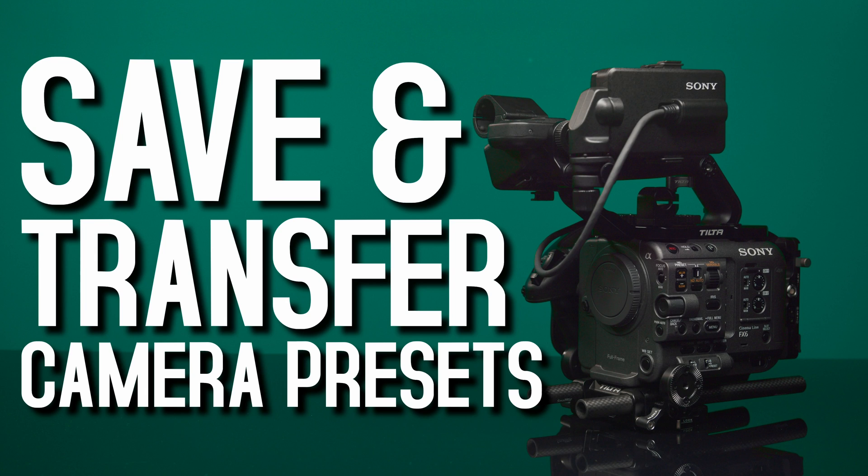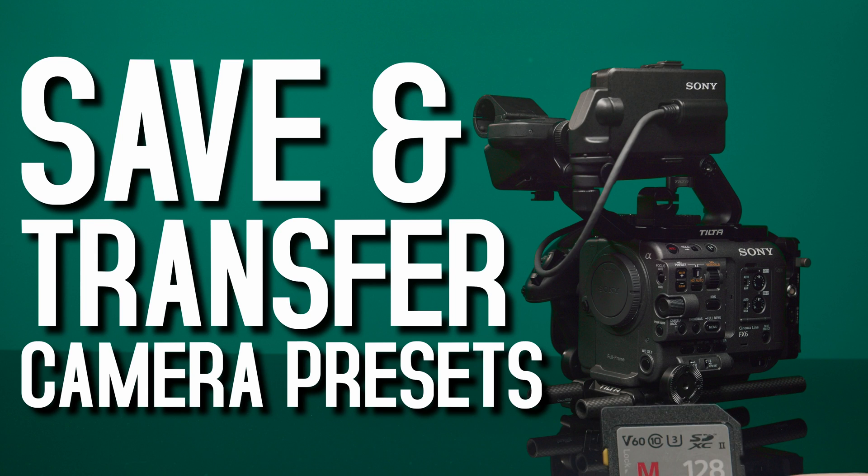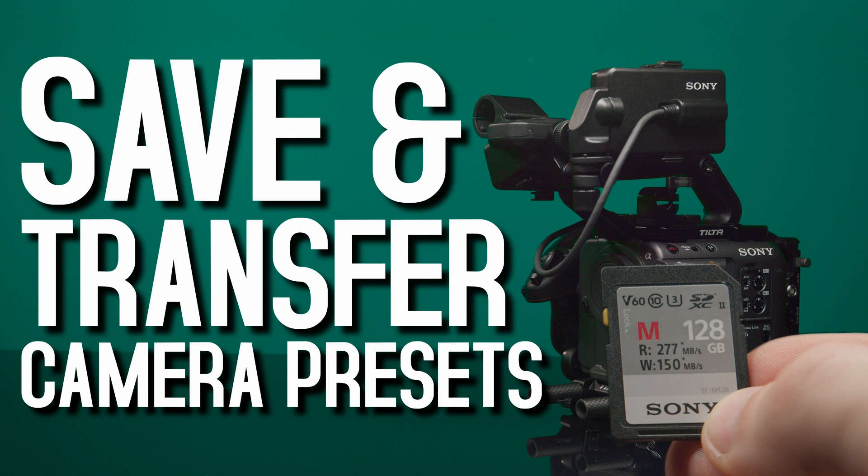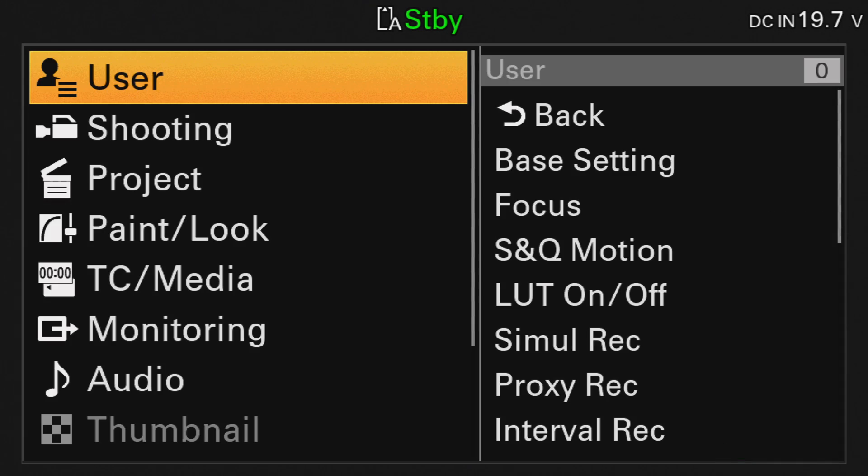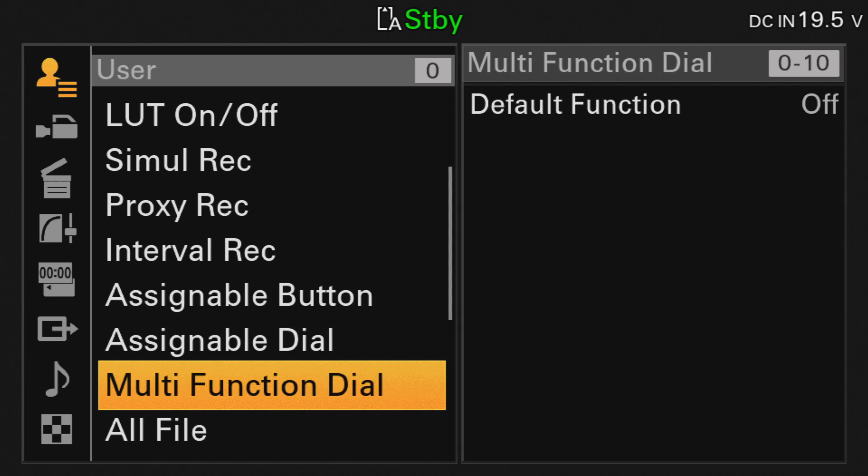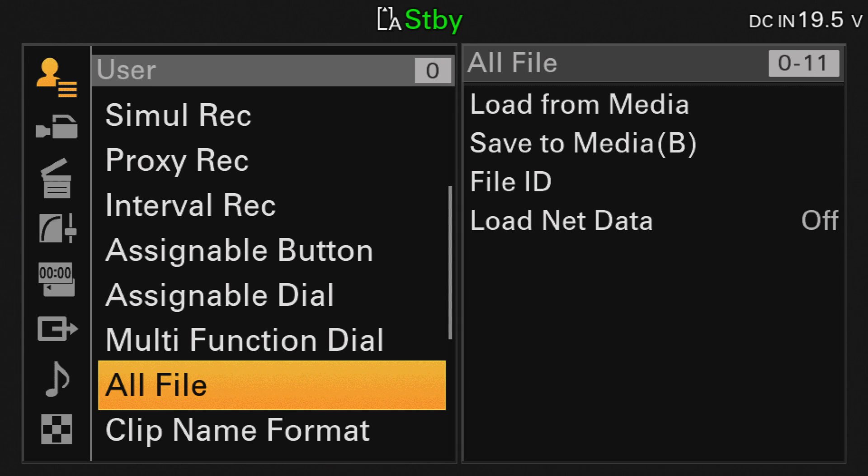To save all the settings of the camera so that you can resume them at a later time or transfer them to another camera, go to the menu and under User, scroll down to All Files.